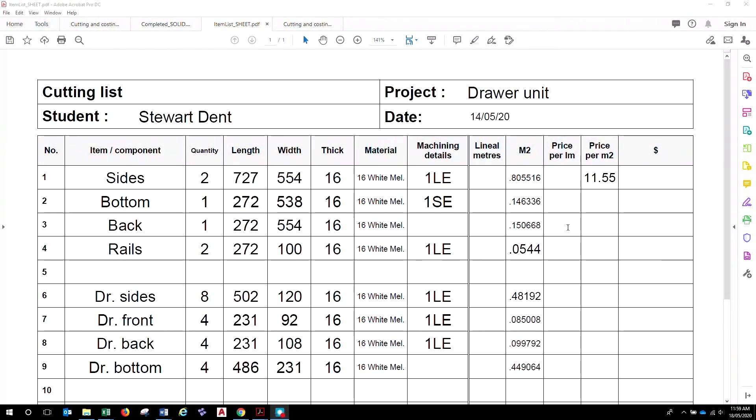Okay, so you've got all of those in there. That's great. You can put in your price per square meter all the way down there.